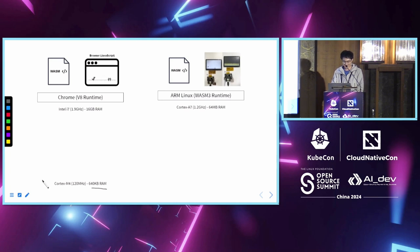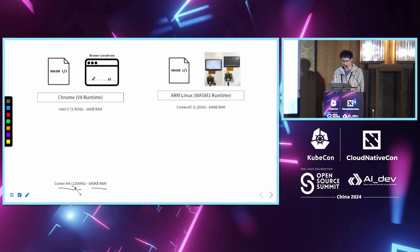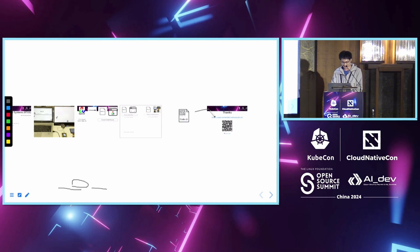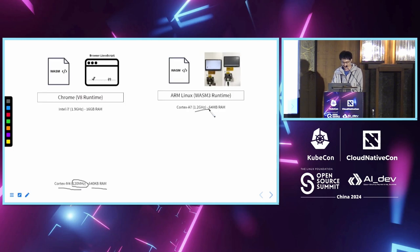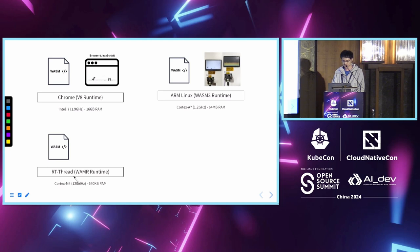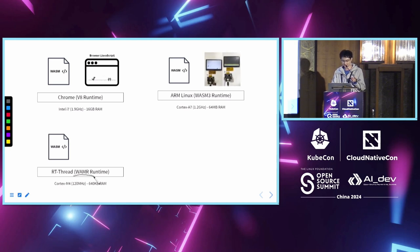What if we have only 600 kilobytes of memory rather than megabytes? And we have a much slower CPU. It runs on 120 megahertz rather than gigahertz. In this case, we have the Wasm micro runtime that runs on real-time operating systems such as RTThread, Zephyr, FreeRTOS, et cetera.